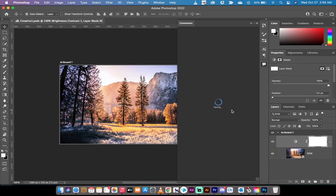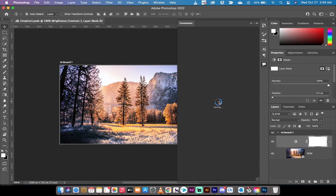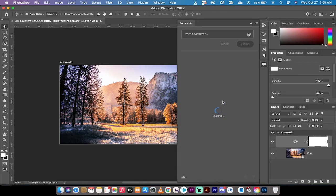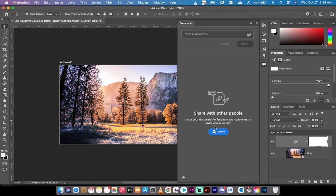The next step is we want to now share this document for commenting and versioning. So it does take a few seconds to save but it should be done in about one second there. All right, good enough. Now here we go.